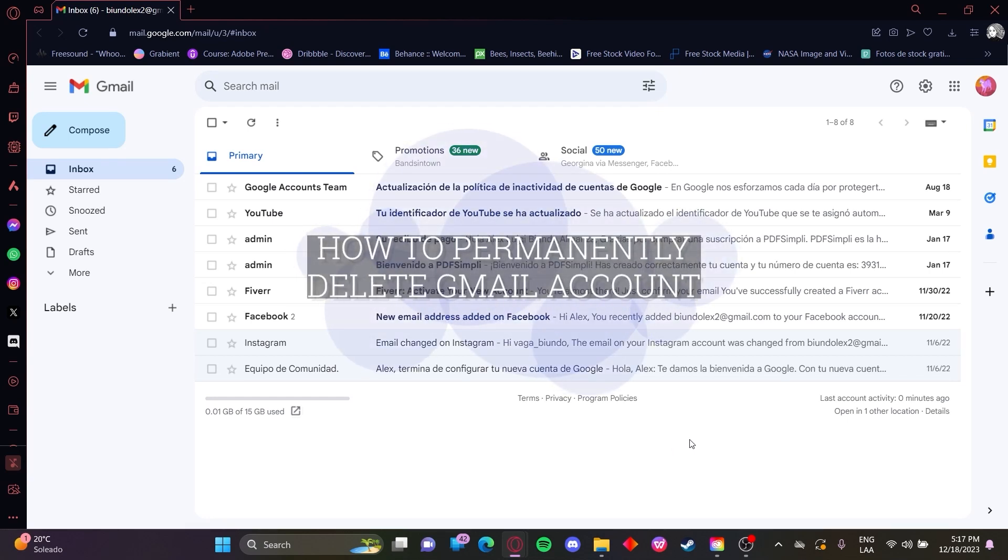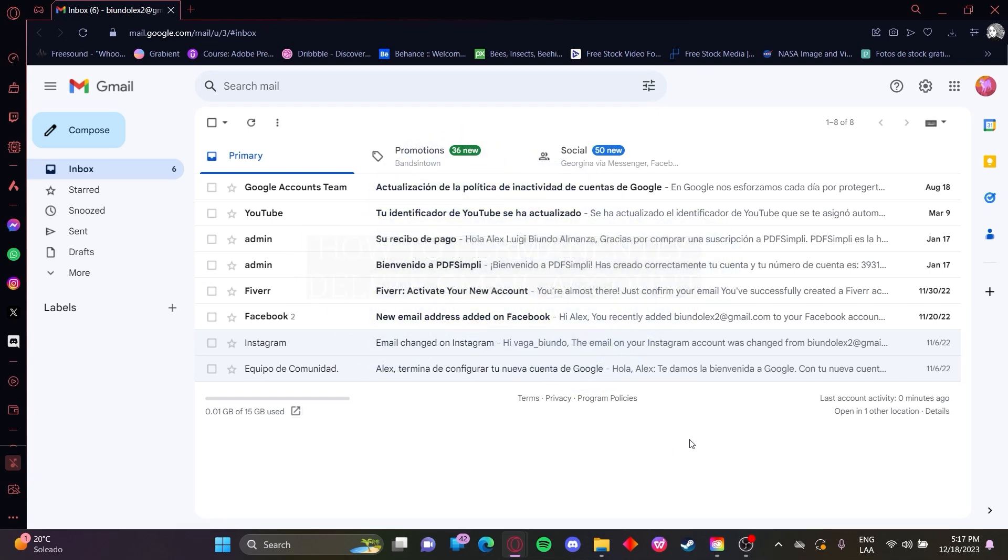Okay, how to delete permanently your Gmail account. Okay, so what you want to do here is open up your Gmail account.